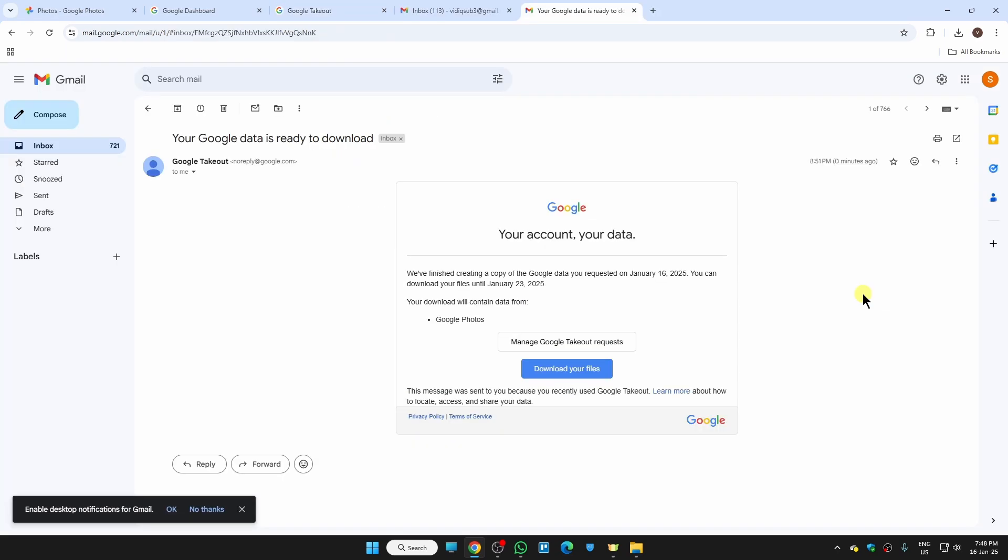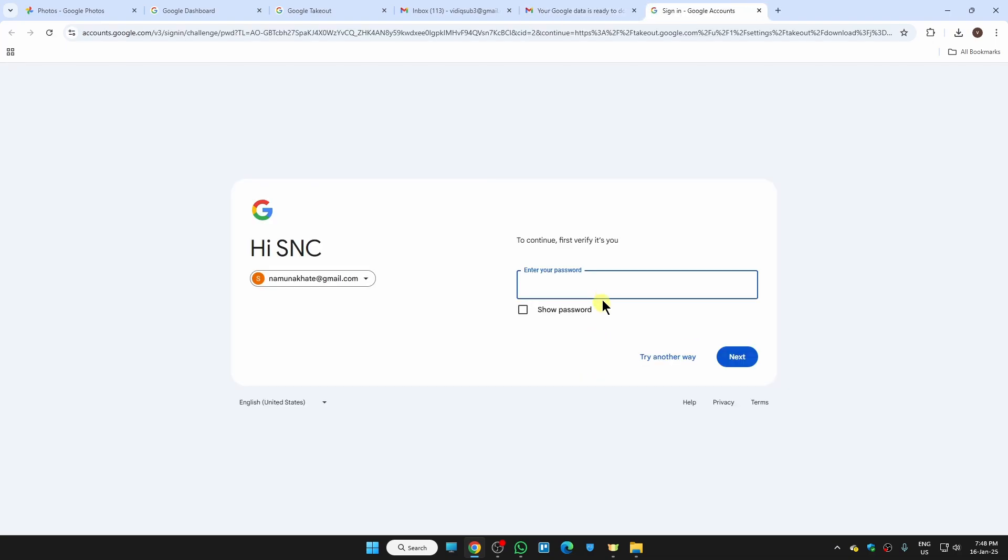As you can see, within some seconds I got to receive an email from Google Photos that the export is done. To download the photos we just need to click on download your files.